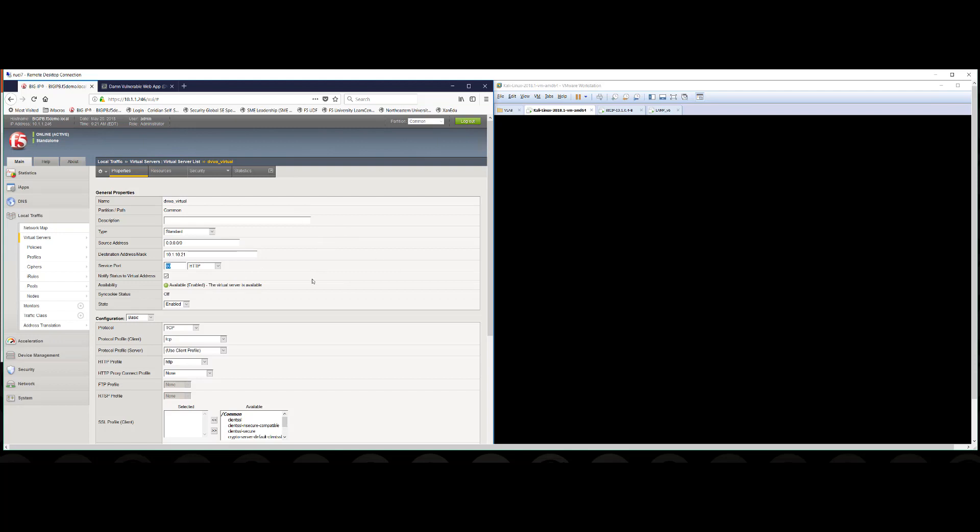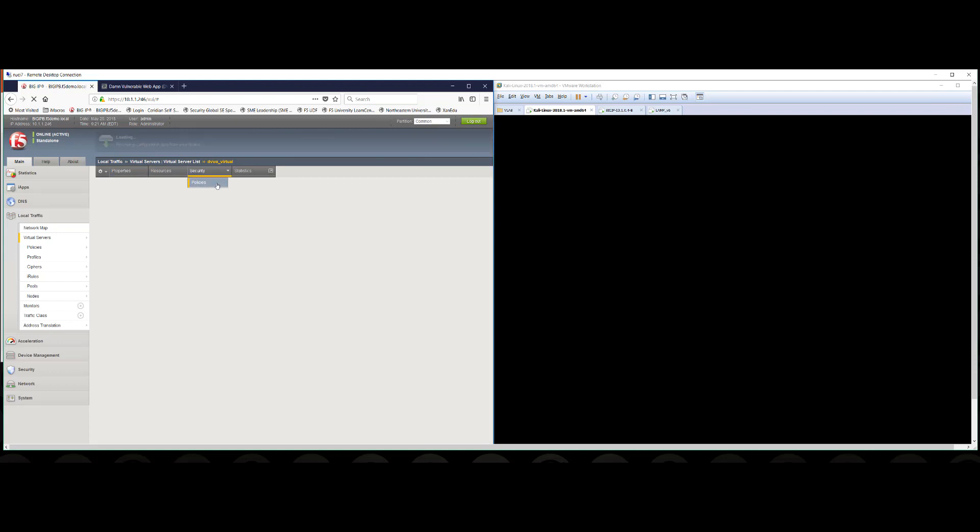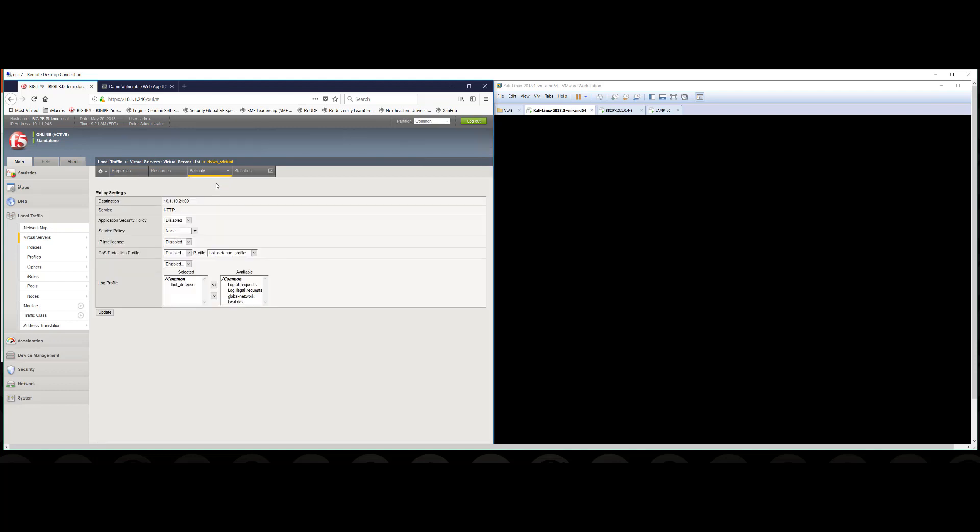Furthermore, within the virtual server settings we have security and we click on the tab and we look at the policies and we see that we have enabled a bot defense profile and we're going to log any events that occur within the environment related to this bot defense profile and we'll see that in action here in a few moments. But at this point we really have what we need to get started.